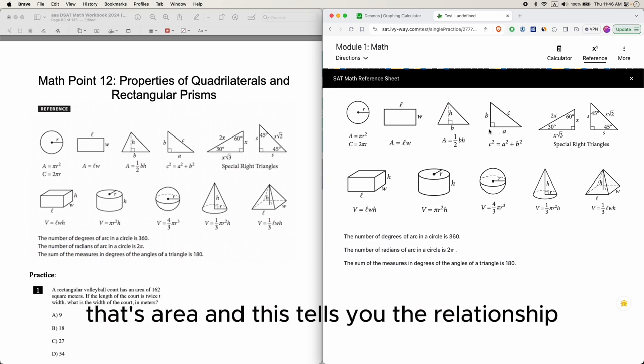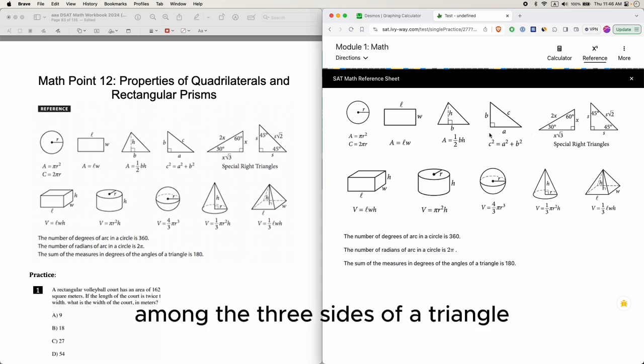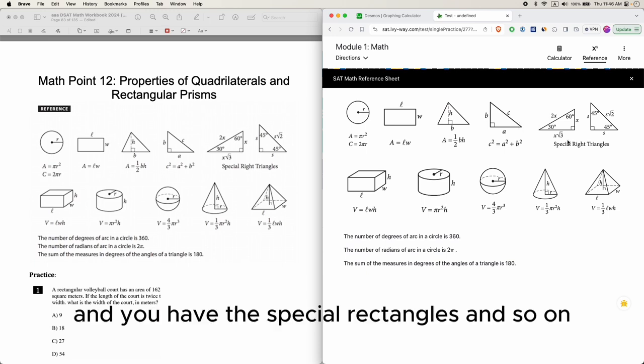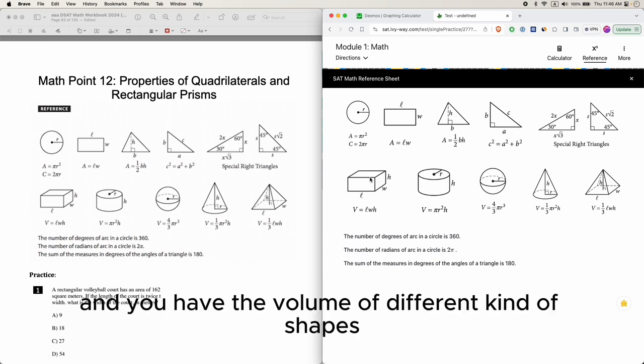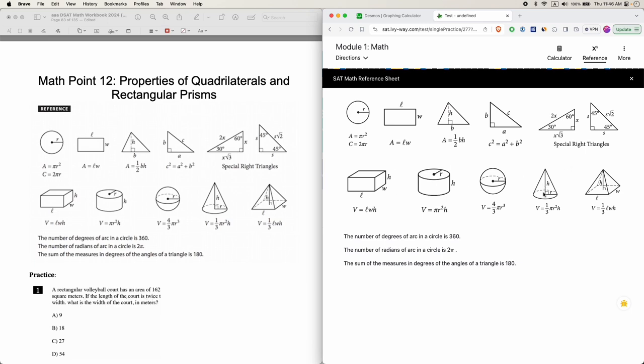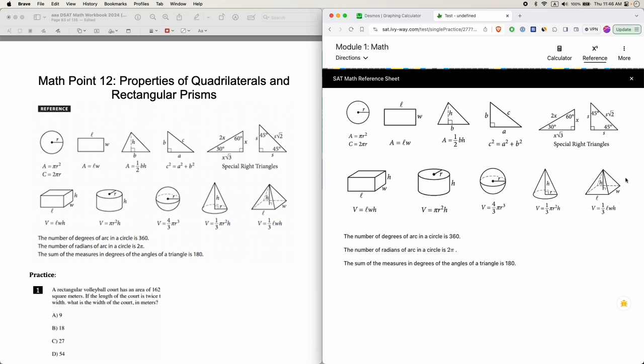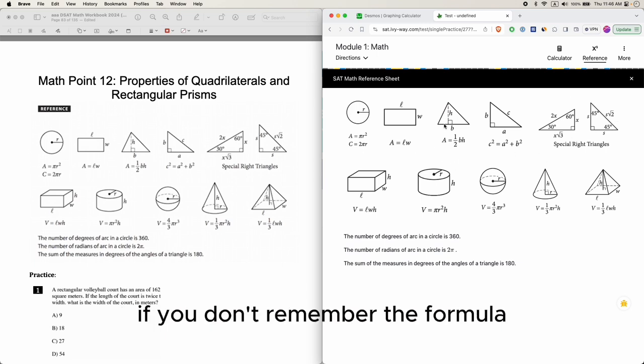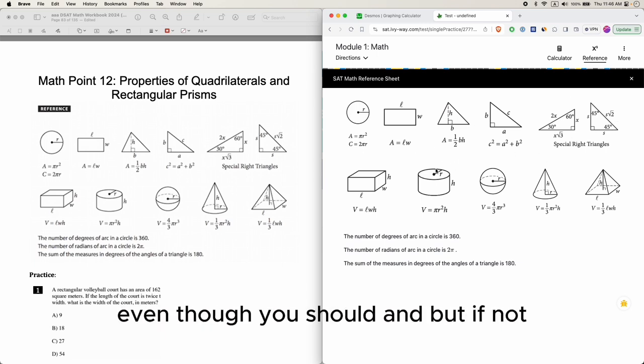This tells you the relationship among the three sides of a triangle. This is the Pythagorean theorem, and you have the special right triangles and so on. You have the volume of different kinds of shapes - there's a cone and a rectangular prism and a rectangular pyramid.